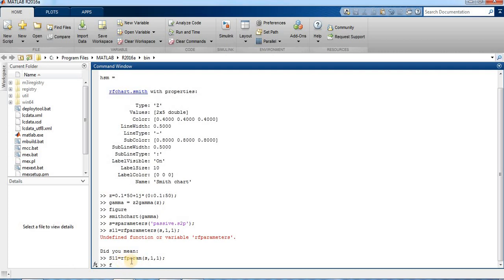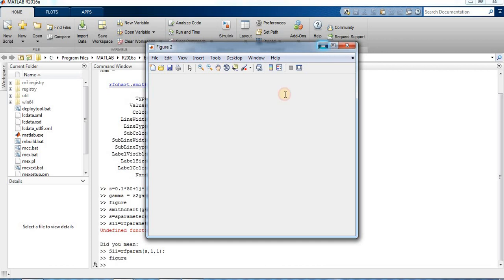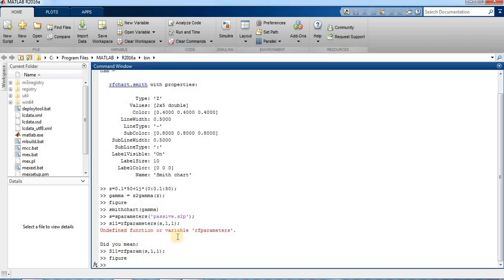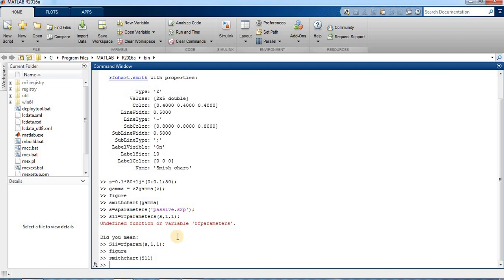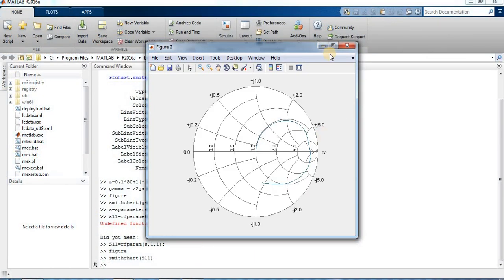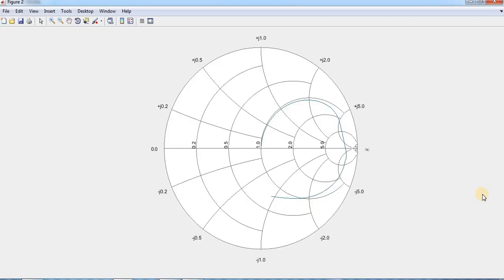Now we'll type S11 as part of the Smith chart plot for S11. For the figure we type the figure command, and this will appear showing the S11 data plotted on the Smith chart.